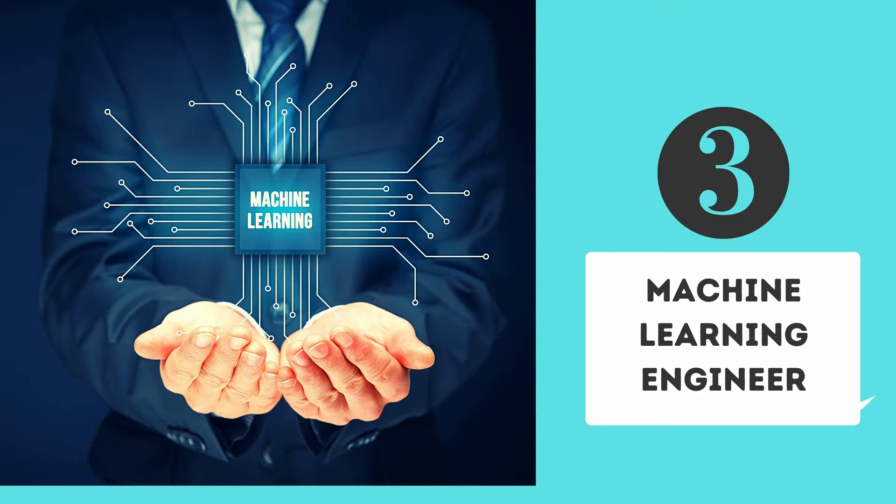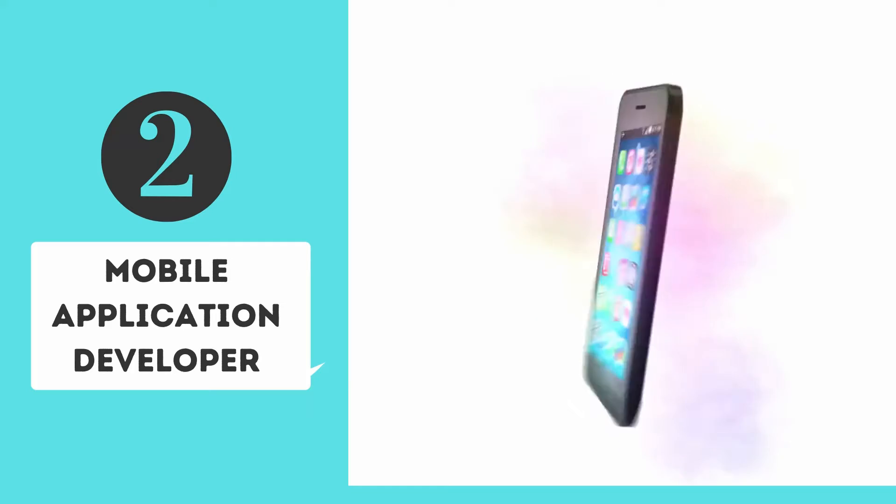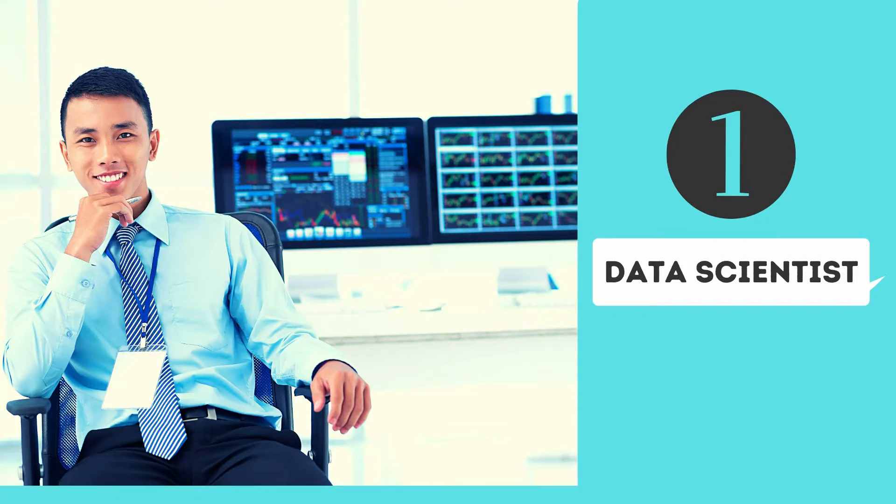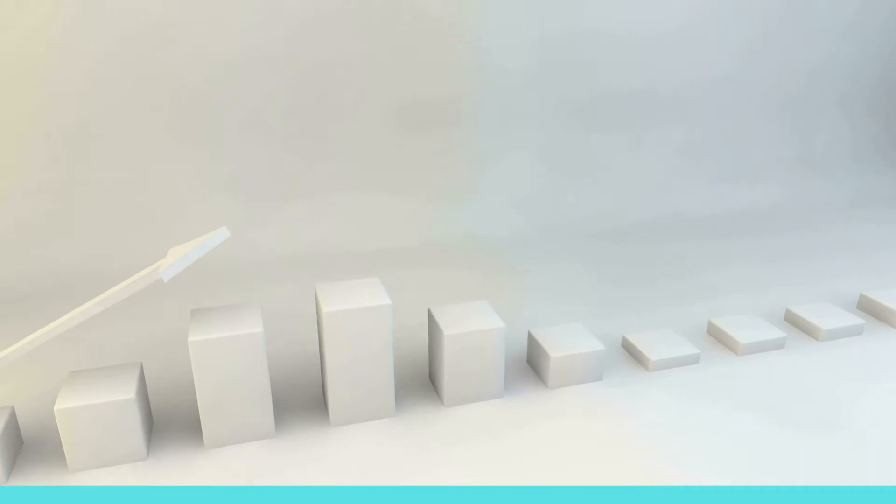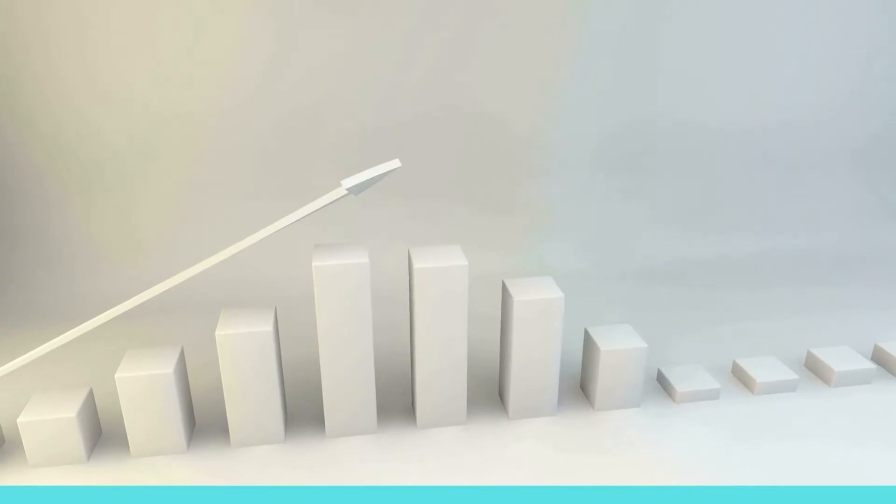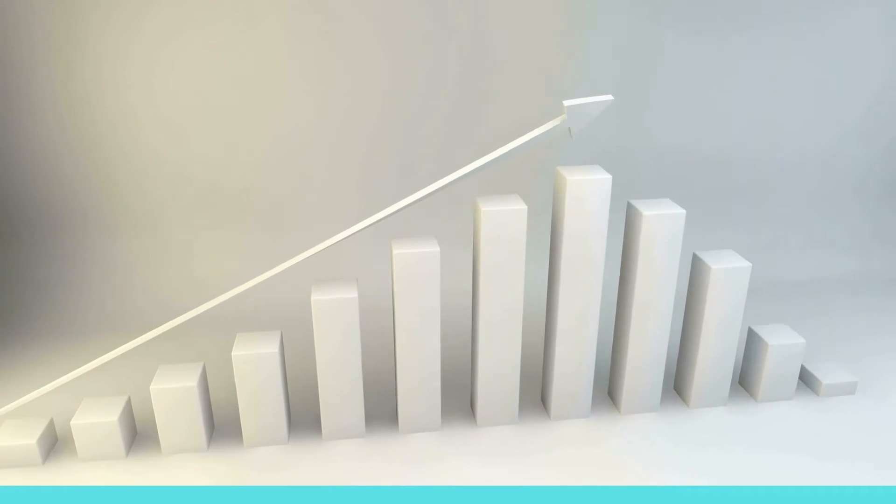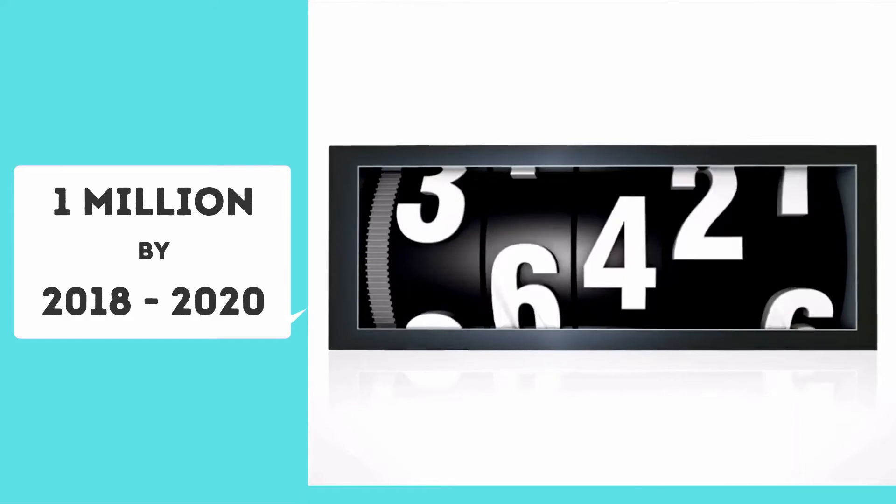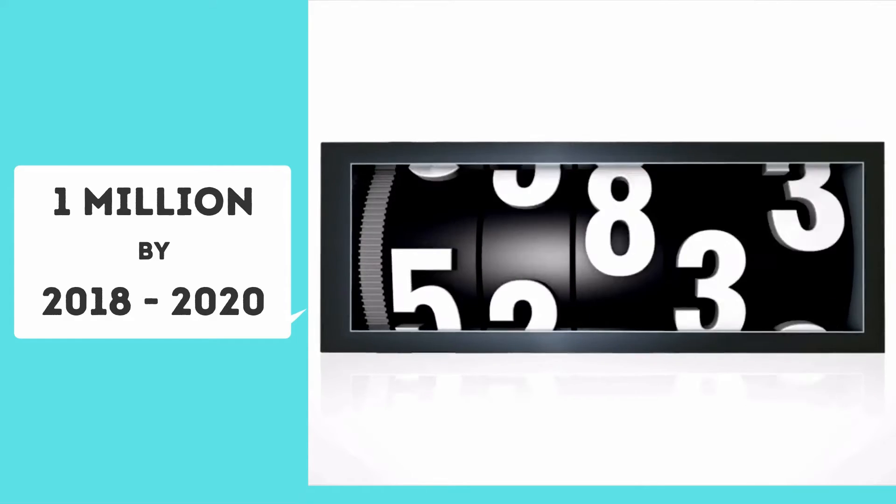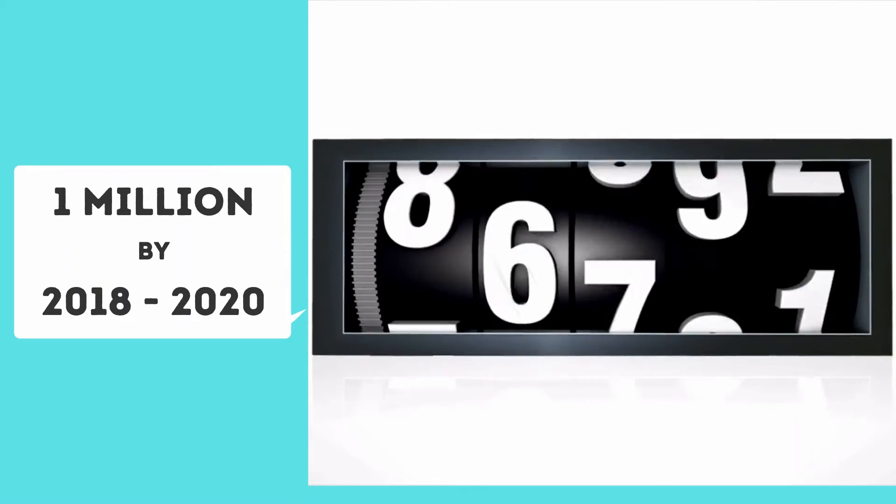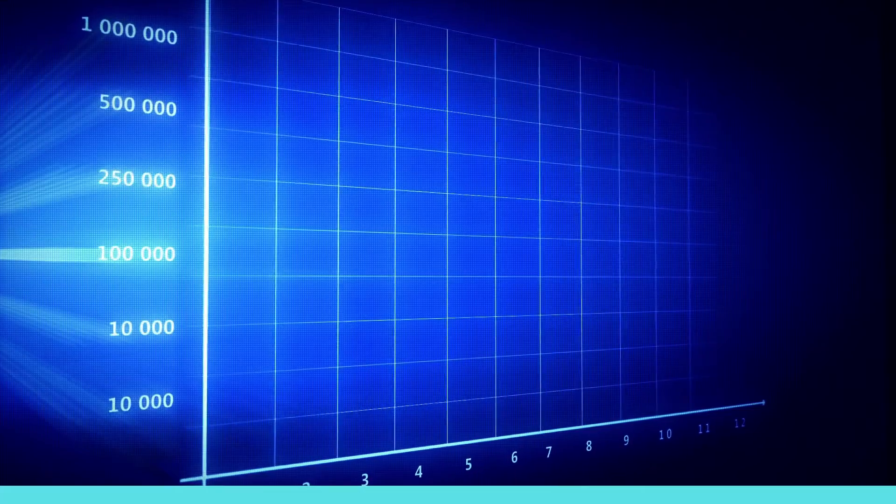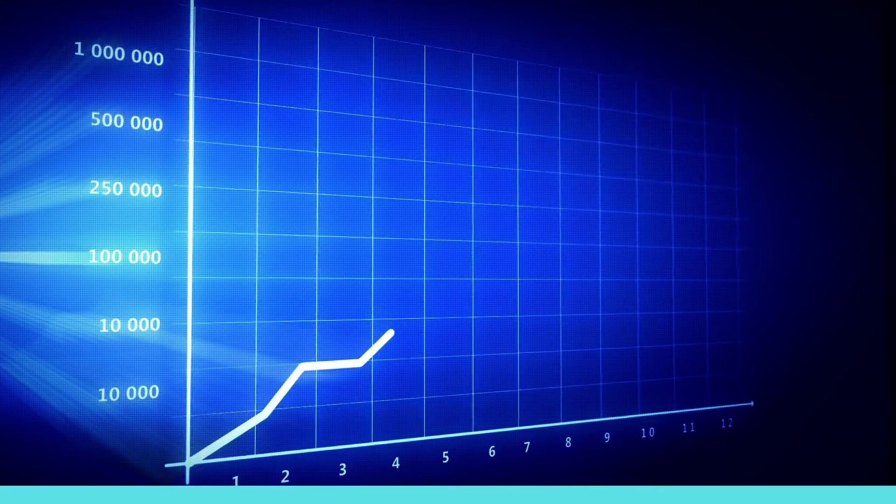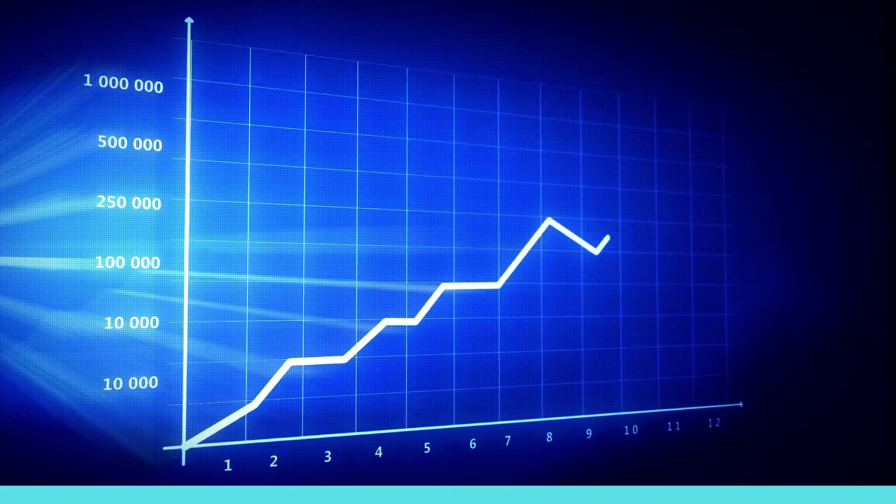Number 2: Mobile Application Developer. Number 1: Data Scientist. As businesses have started making data-driven decisions, we have witnessed a massive demand for data scientists in the market in recent years. As per various employment reports, there is a shortage of 1 million data scientists by 2018-2020. The growing demand will continue as companies look for experienced data scientists with immense knowledge of working with data-driven models.